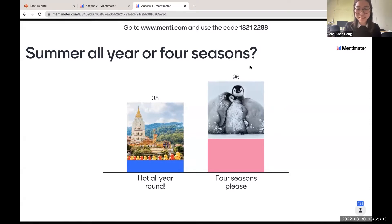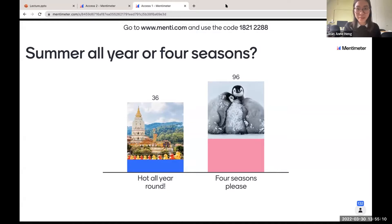It's still going up. Are people just voting twice? There's about 158 of us on the call, so there's lots of people voting. It's a hard decision to make. Right, so going back to our lecture.